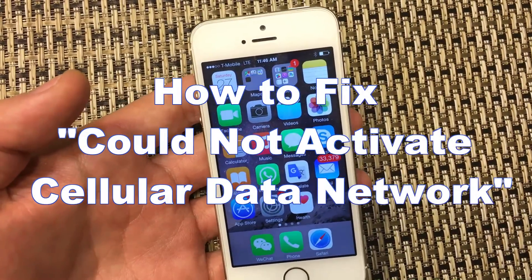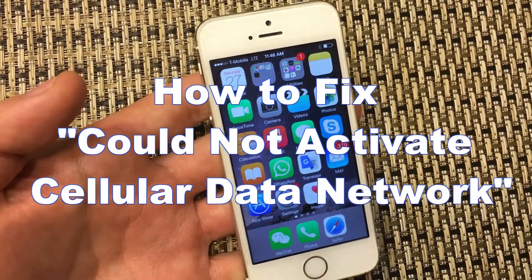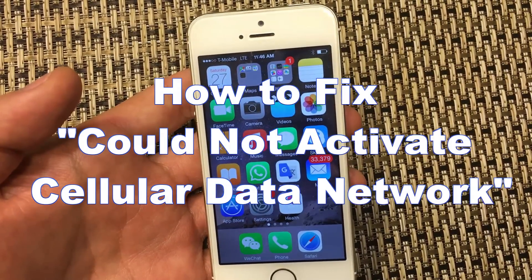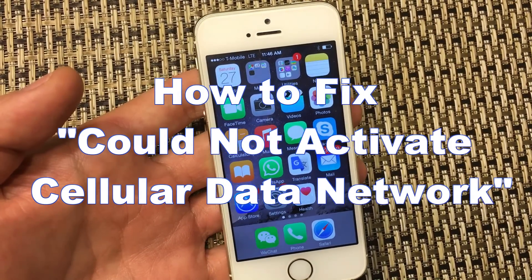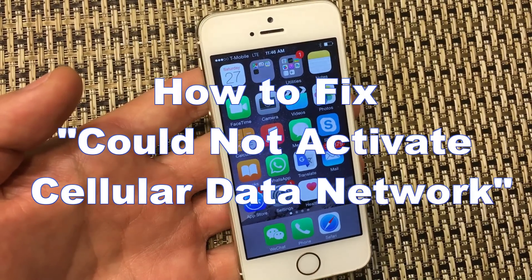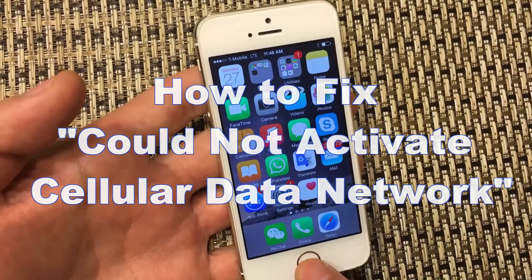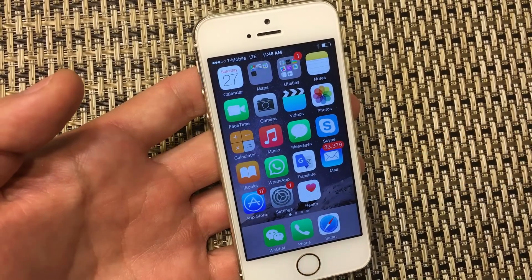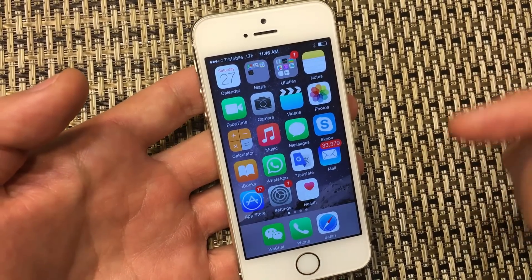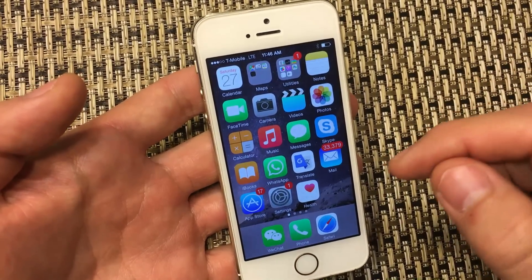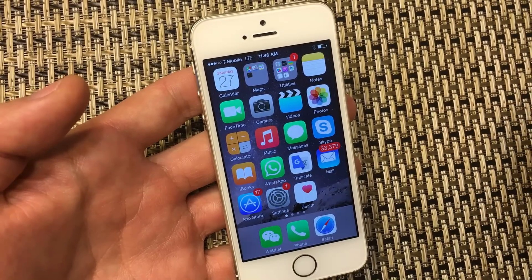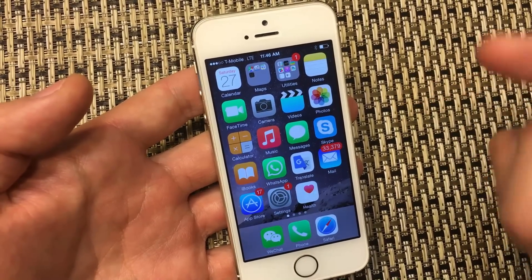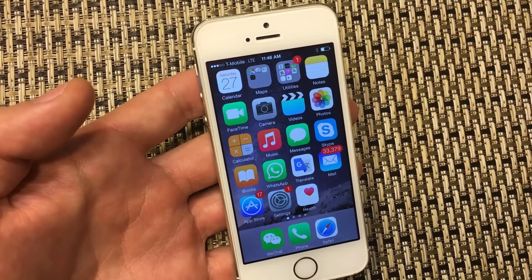This should work for all iPhones and iPads. Basically, you get the error message 'could not activate cellular data network.' There are a few reasons why that might happen — maybe because you updated your phone recently, changed networks, or in my case, I traveled to a different country, used a different SIM card and came back, and that's where I had that issue.